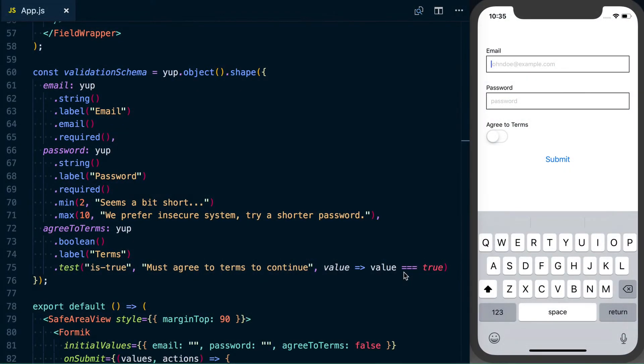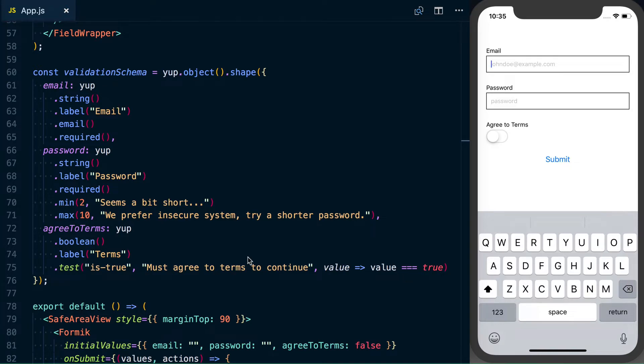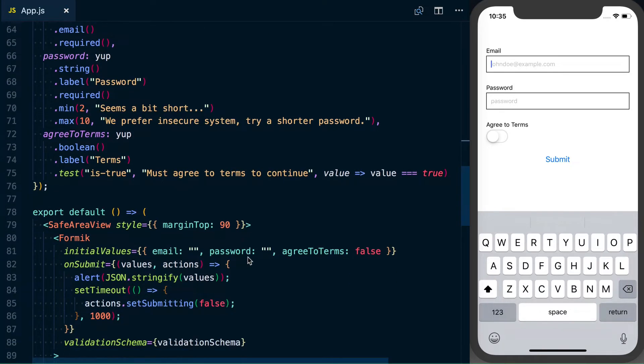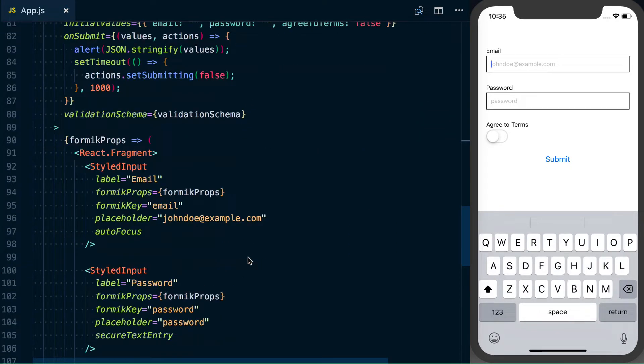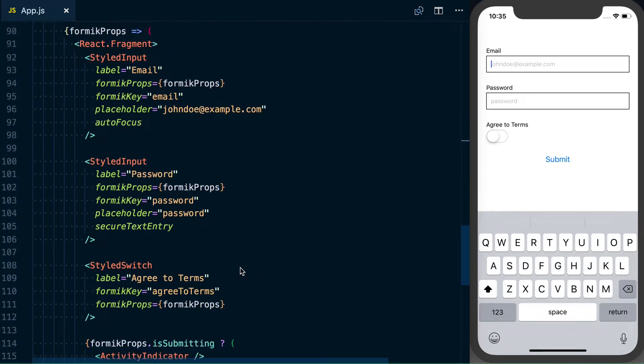All right, so so far we're doing more of a sign-in implementation, but what if you have a confirmed password like you're likely going to have on a sign-up page? What's that actually look like? So let's actually try it.